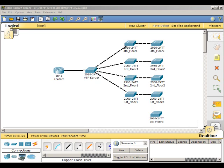The objectives are to configure the VTP domain mode and password, clear the VTP revision number, add a switch to an existing VTP domain, and use show commands to verify VTP configuration.